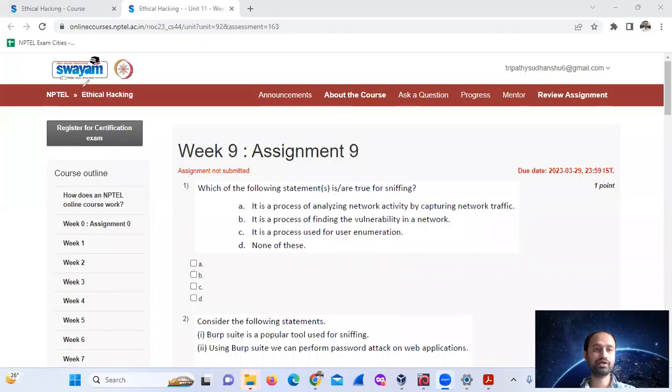Hello, welcome. Today we will see Week 9, Assignment 9.